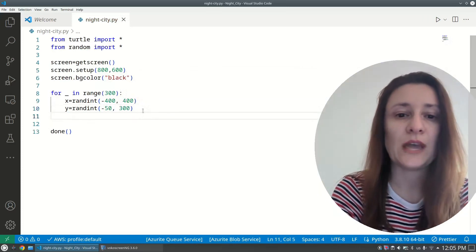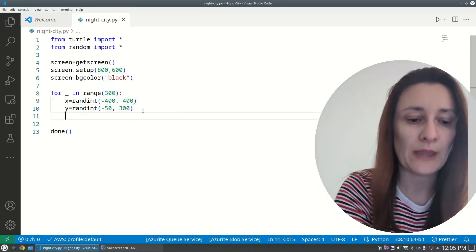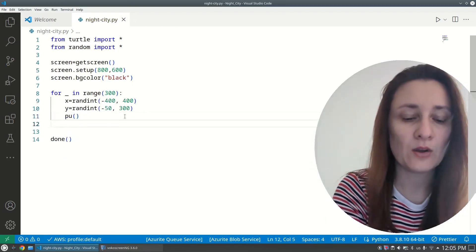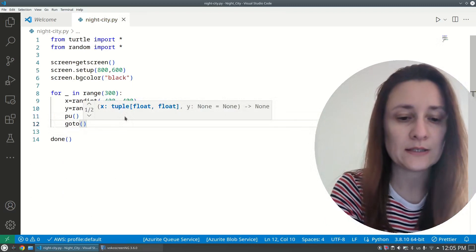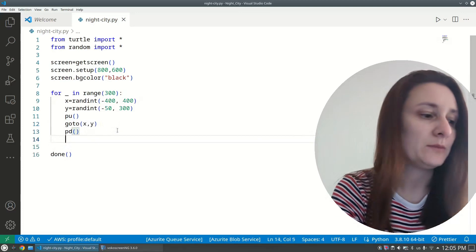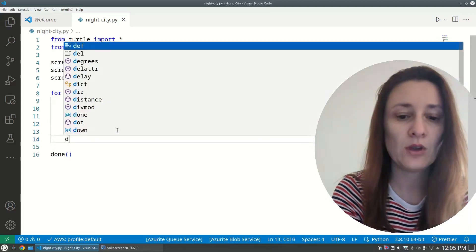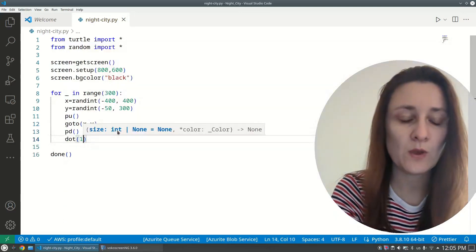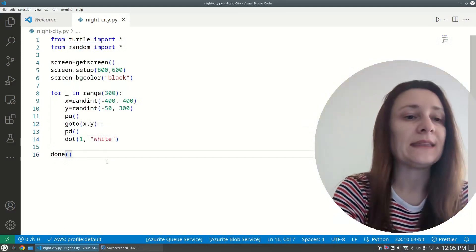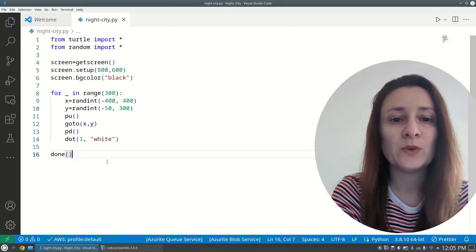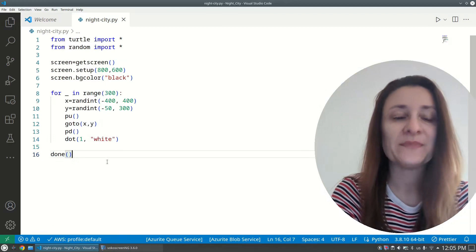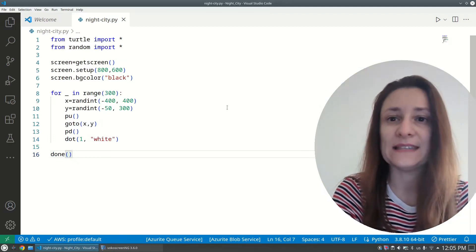After getting the random position, we pen up, go to the x, y coordinate with 'goto(x, y)', pen down, and put a dot. The dot size is 1 and the color is white. We've created a for loop that executes 300 times and places a dot at a random position.